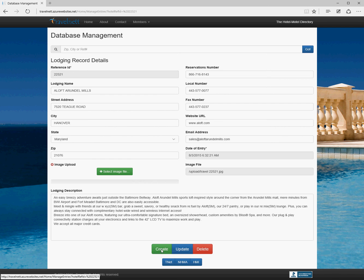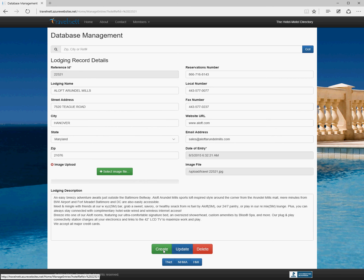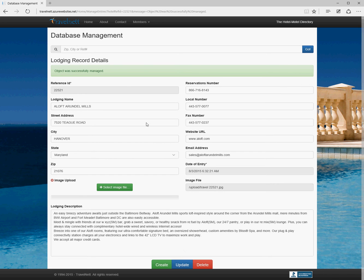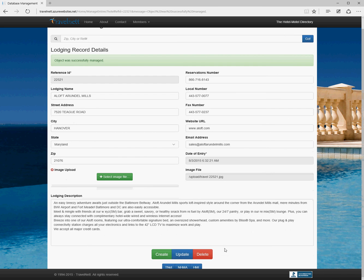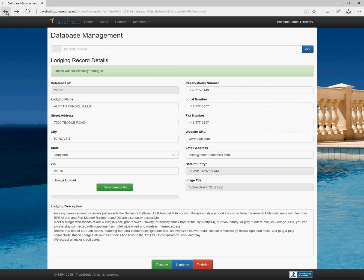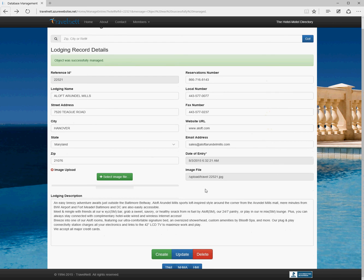We can make changes to this. I wouldn't do 'create' because if you do create, you'll end up with a copy of this with a different reference ID, so it'll be in the database twice. Create is really for when you've made changes to the login name and you're actually creating a new record, not updating an old one. If we update, we can see 'object was successfully updated.' We can delete it and get rid of it. There's an error there I'll fix.